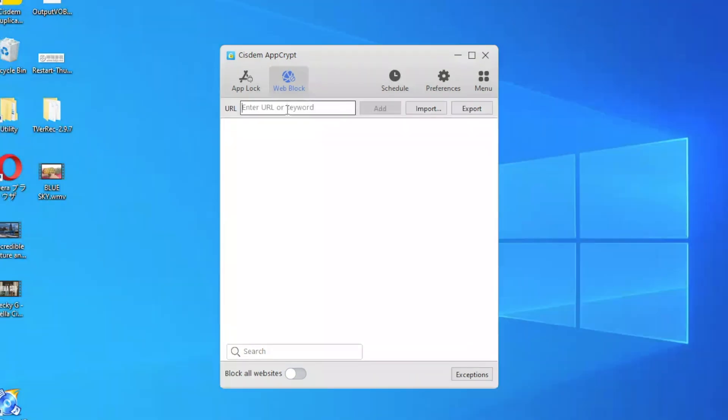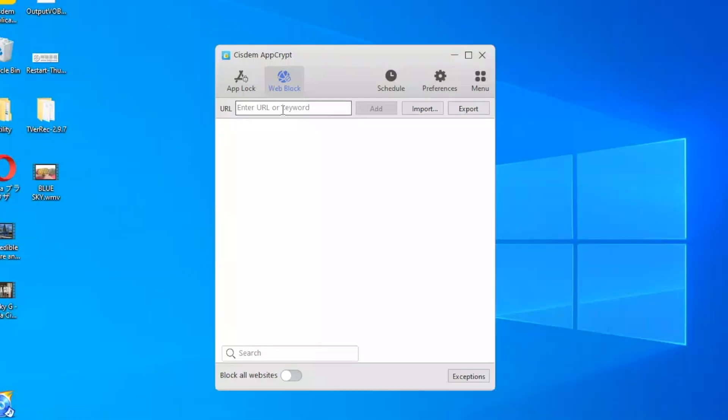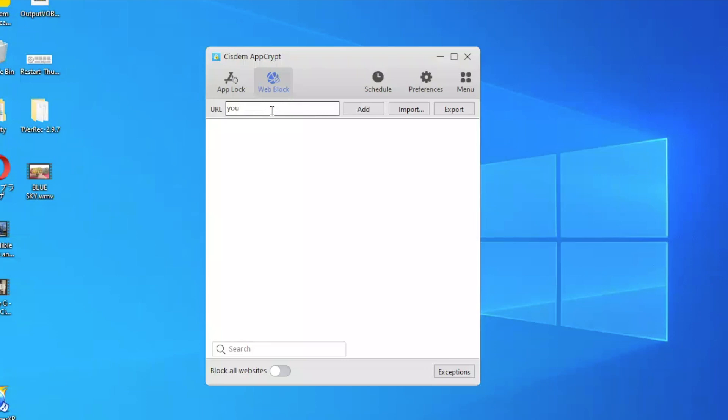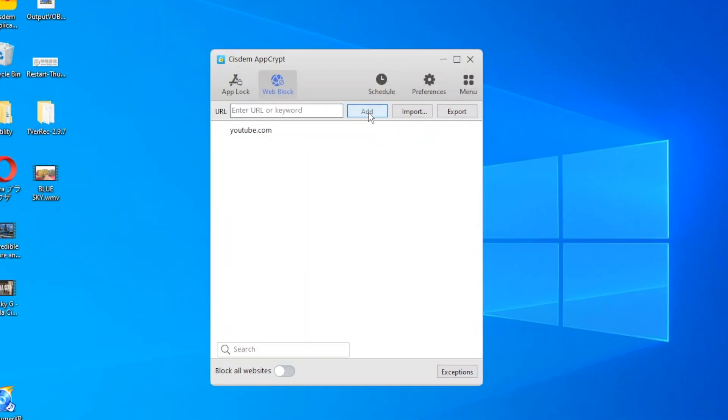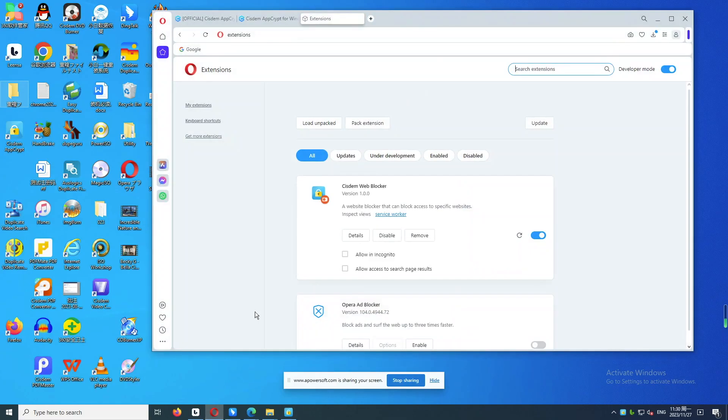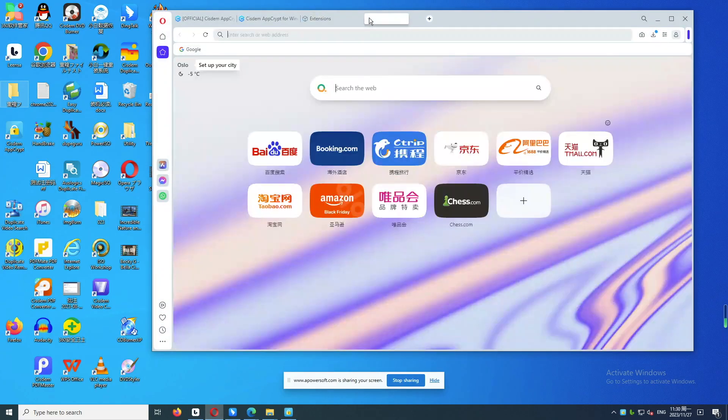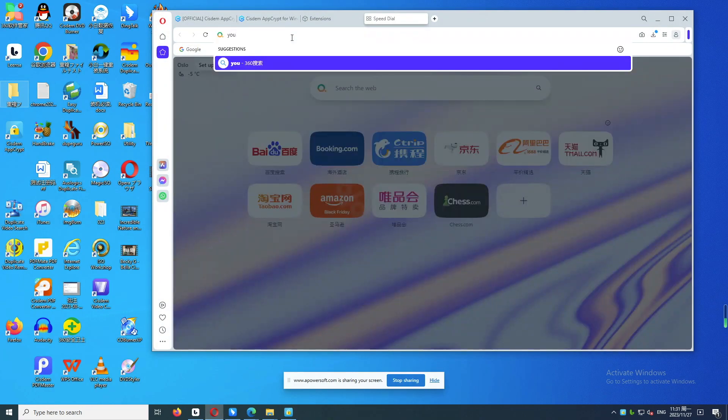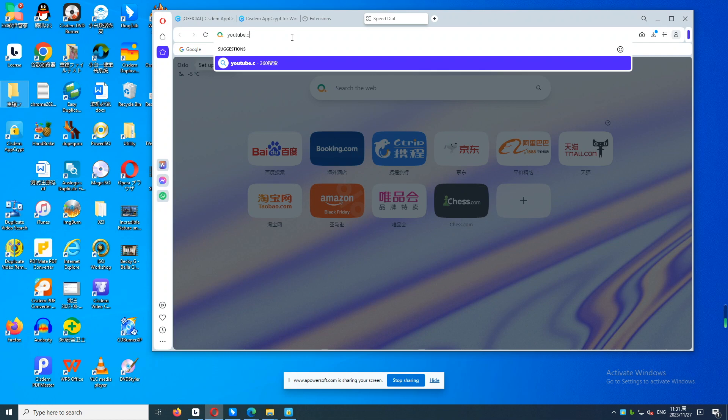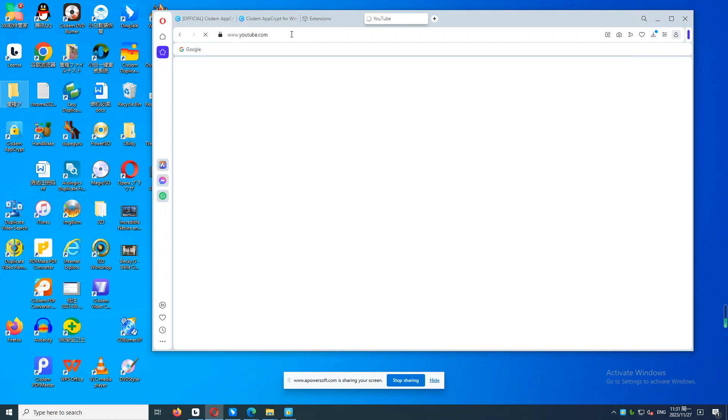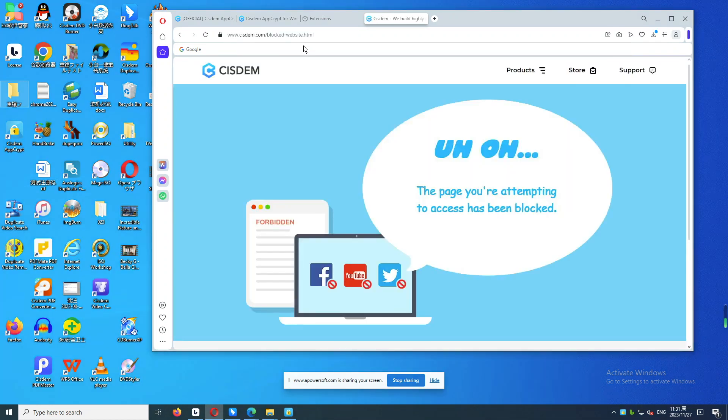Go back to the Web Block tab. You can add sites to block on Opera. For example, I want to block YouTube because I keep getting distracted by it while working. Enter youtube.com in the top box and click Add. YouTube is blocked on my Opera browser immediately. Try to visit this site. Blocked.